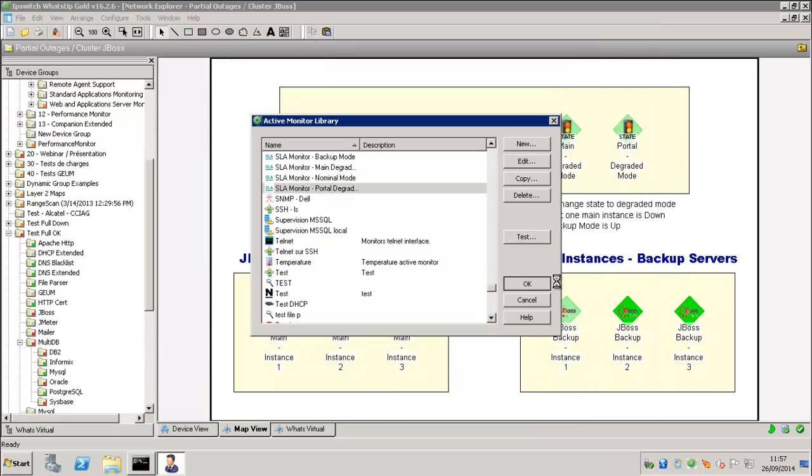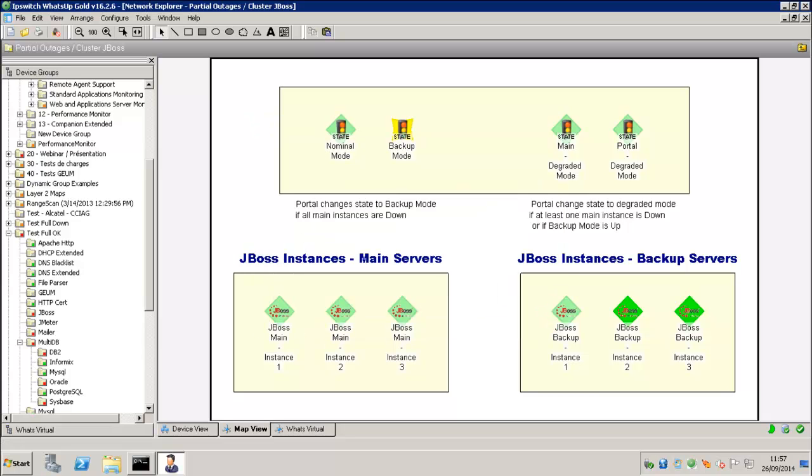So you see how you can make some combinations between different active monitor status. And then you will get really different views of your application status.